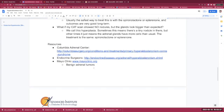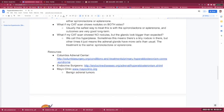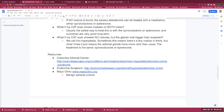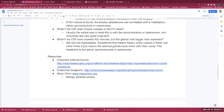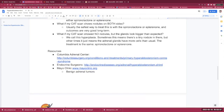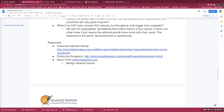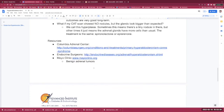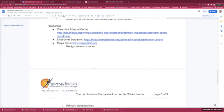When you have questions about this topic, the Columbia Adrenal Center has a section about primary hyperaldosteronism on its website. The Endocrine Surgeons Group at endocrinediseases.org also has a section about hyperaldosteronism. And the Mayo Clinic has a section on benign adrenal tumors and primary aldosteronism.